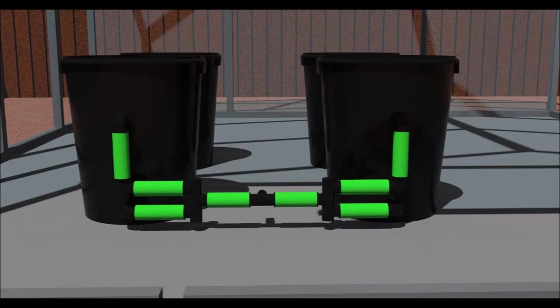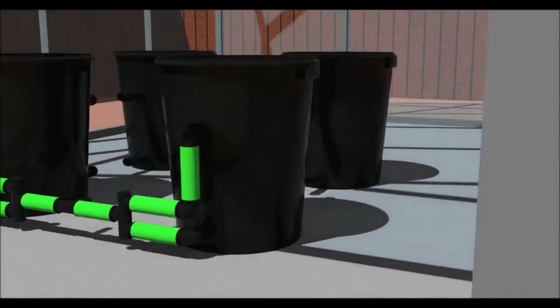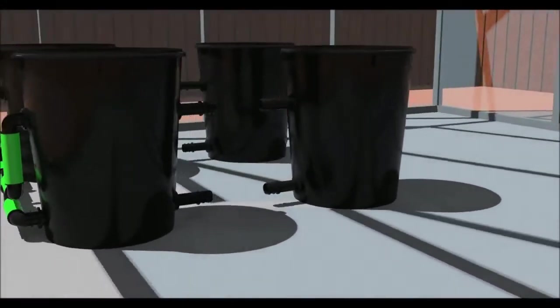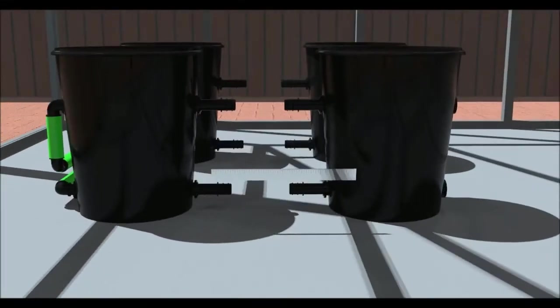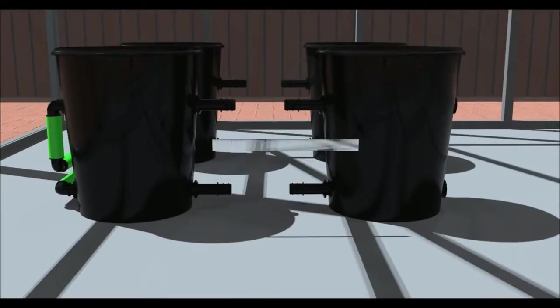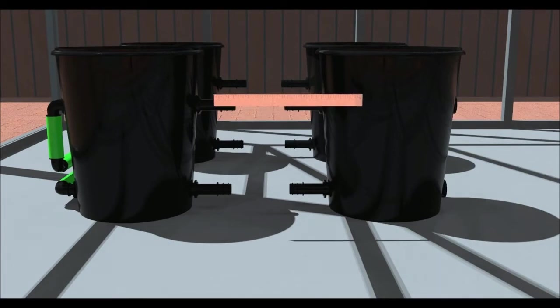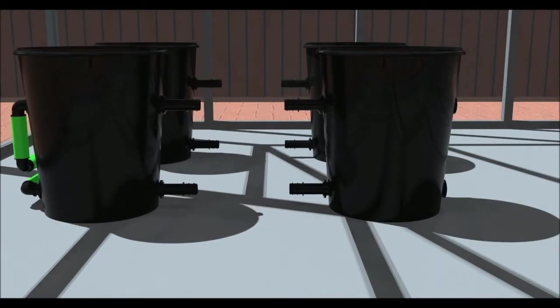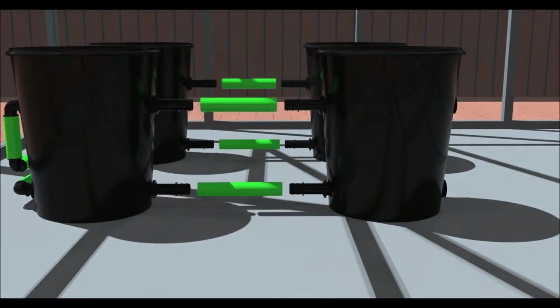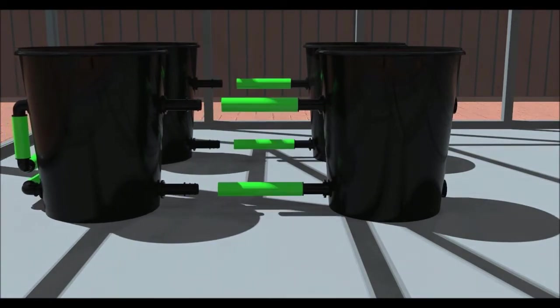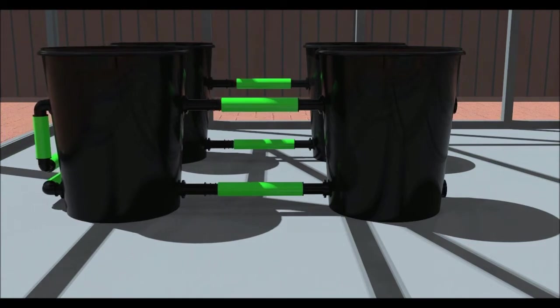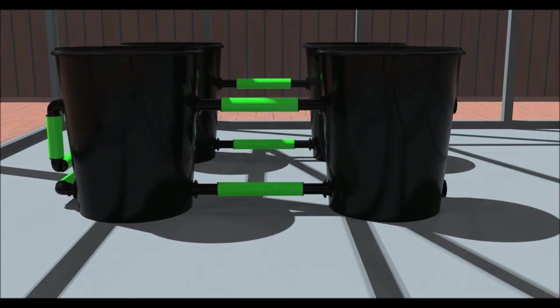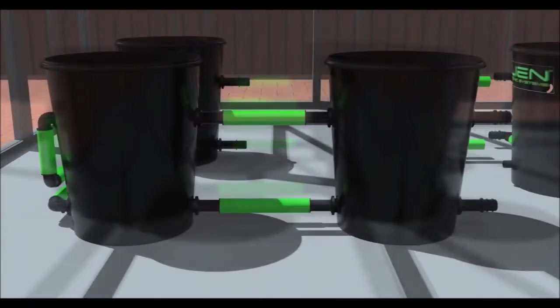Now fit some straight connectors to the rest of the pots. Place your pots where you want them and measure the distance between the fittings as shown. Cut and fit the pipe. The lower pipe will be longer than the upper pipe on the XL system.